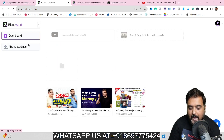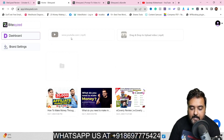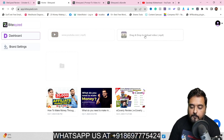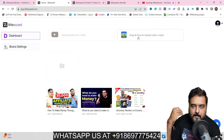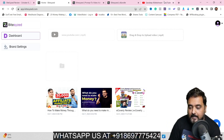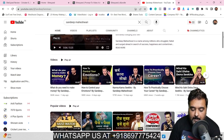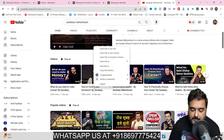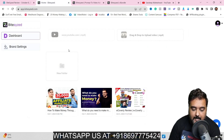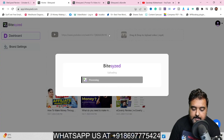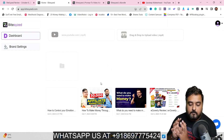Once you've made your brand settings, it's time to go to the dashboard. In here we can upload videos from YouTube or drag and drop our own videos. For this example I'm going to head over to YouTube, take a video, copy the link, go back to Bite-Sized, paste the link, hit enter, and as you can see the video is being processed.